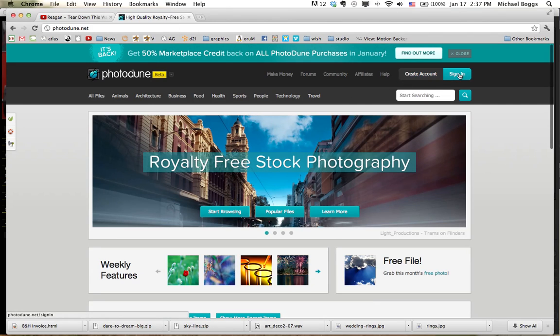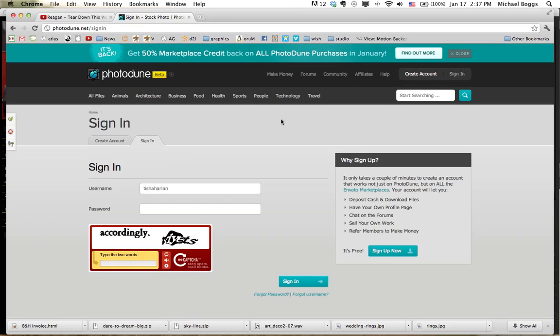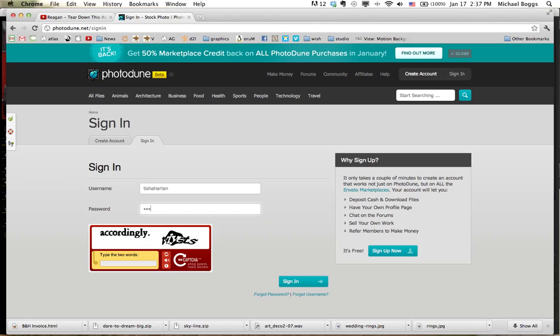I'm going to log in. Hit this sign in button to the right. The username is already in here, Tisha Harlan. Password I already gave you. And we've got to type this thing in, which is sometimes a little annoying. There we go.